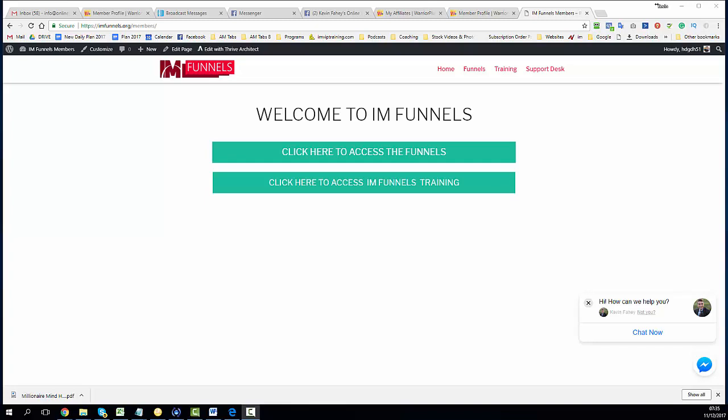Now this is currently the IM Funnels in December 2017. This product will be going live in January 2018 and there will be a lot of improved updates, but as it is the membership site is complete and ready to use.